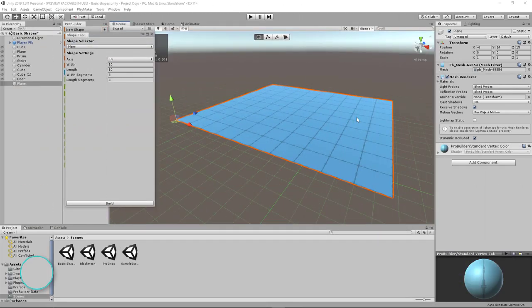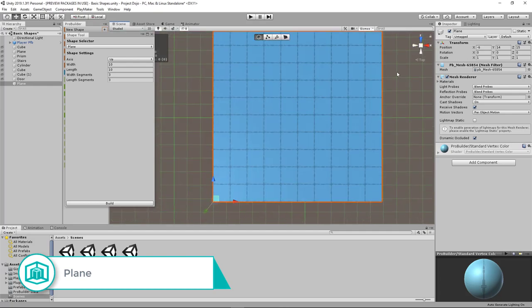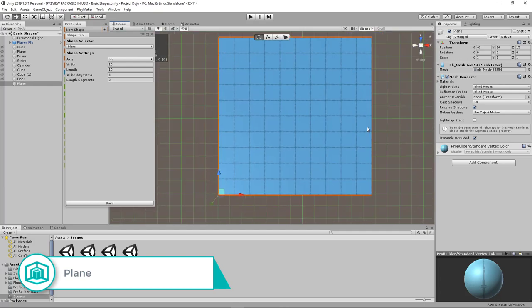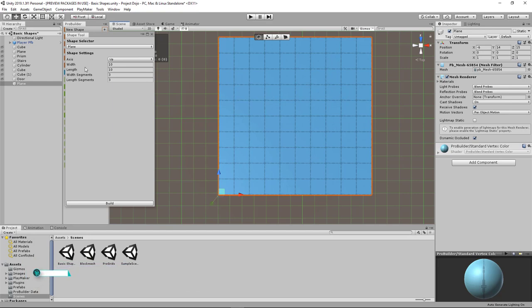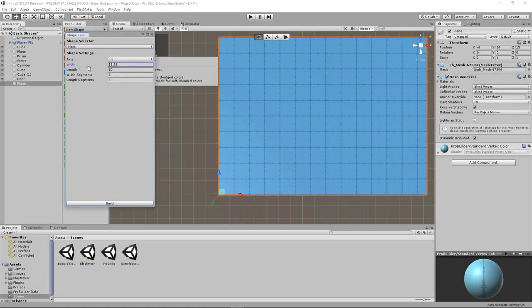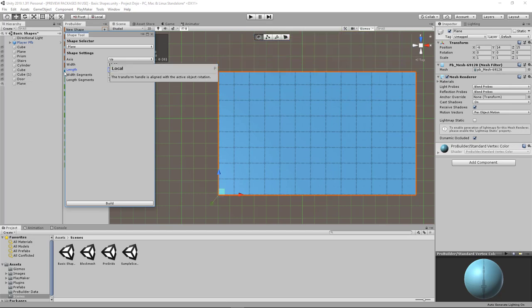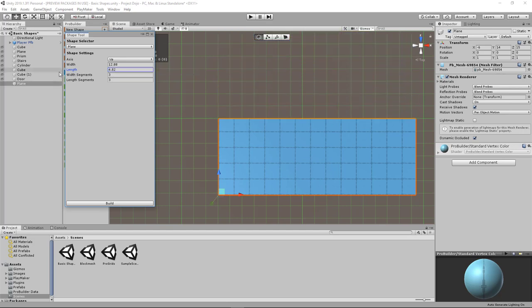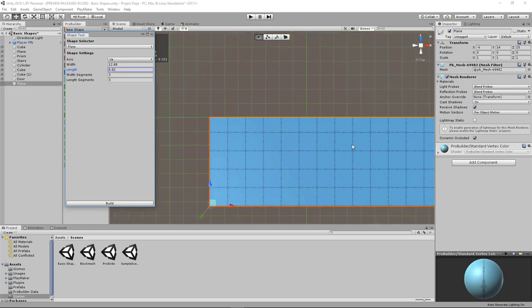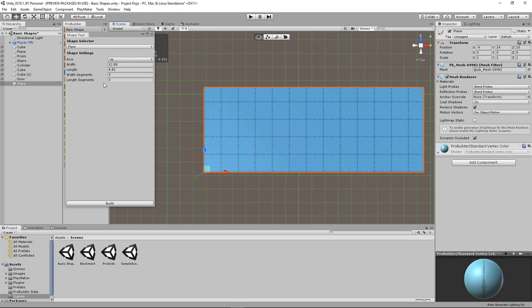Now we have the next shape which is a plane and it's basically a four-sided 2D shape. And it can be a square or a rectangle because we can modify the width and the length. Unlike the sprite shape that we discussed earlier, this has more flexibility to it.